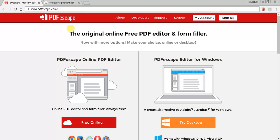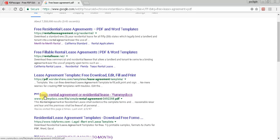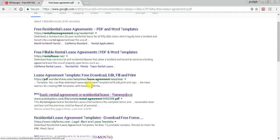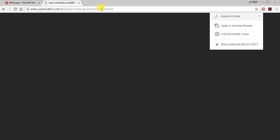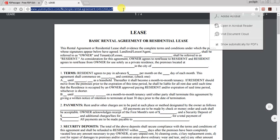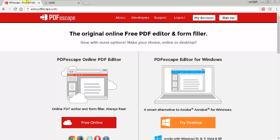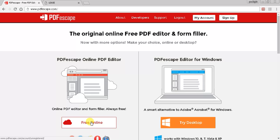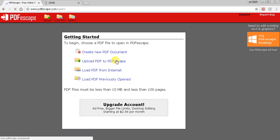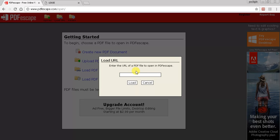This works on all platforms. You want to have your PDF file readily available. I'm searching for a free lease agreement. I found one that's a PDF, so I'm going to copy this link, go back to this other tab, click free online, and then I'm going to load PDF from internet. You can also upload a PDF that you have on your computer.